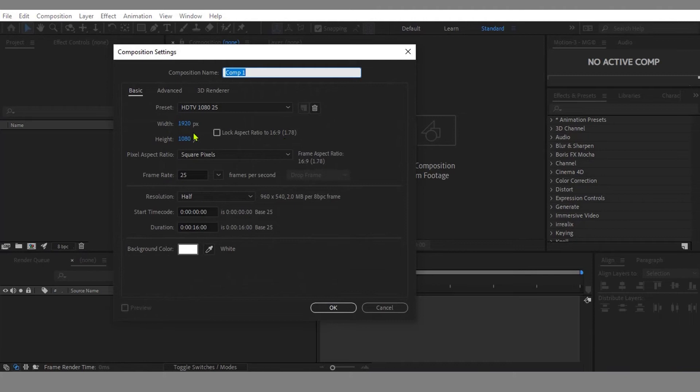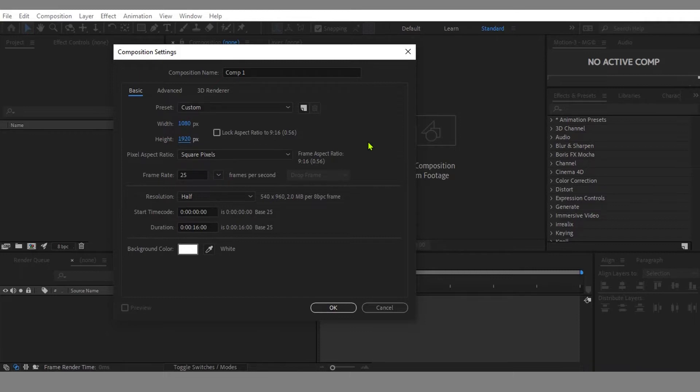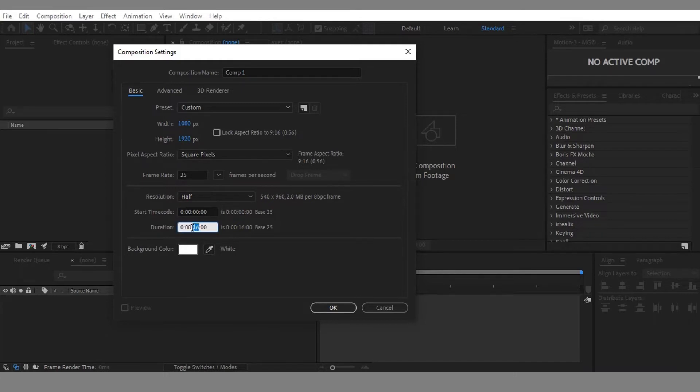I'll set the resolution size for the composition to 1080 by 1920 for mobile vertical friendly format if you want to use the final animation on Facebook or Instagram. For duration, I set it to 4 seconds only and plan to make a loop animation for this tutorial.